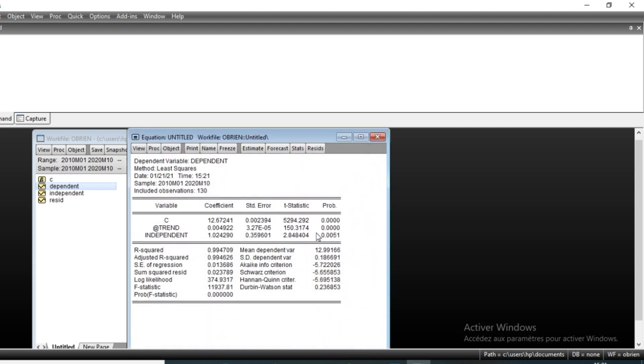Then click on OK and you can see that the trend has been included in our equation. The trend is significant, like independent variable, and we can see that our R-square has significantly increased.